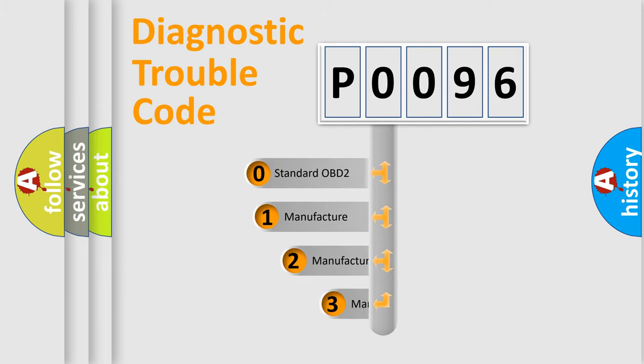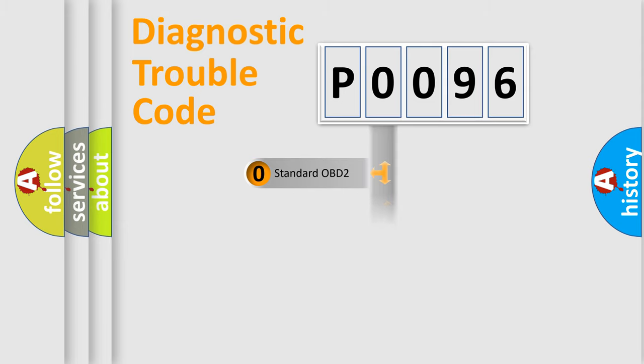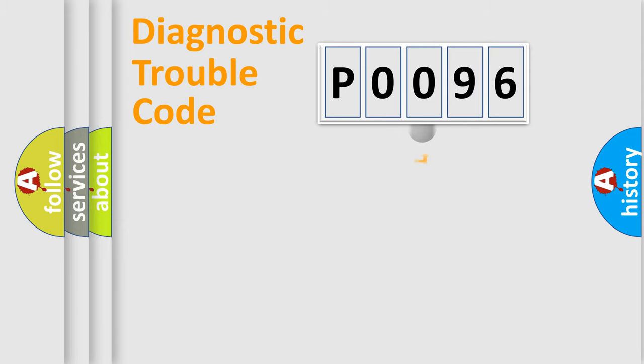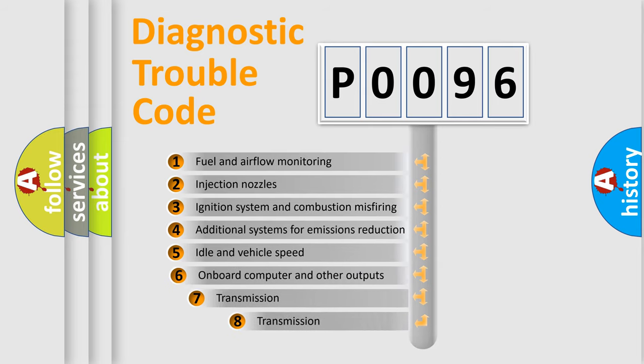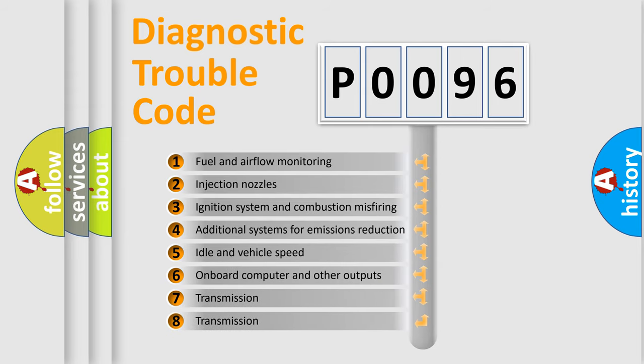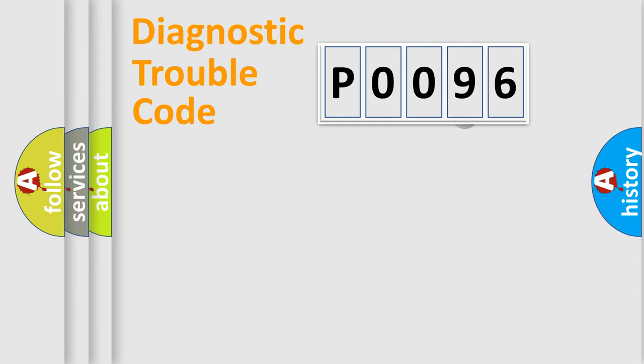If the second character is expressed as zero, it is a standardized error. In the case of numbers 1, 2, or 3, it is a more specific expression of the car-specific error. The third character specifies a subset of errors. The distribution shown is valid only for the standardized DTC code.